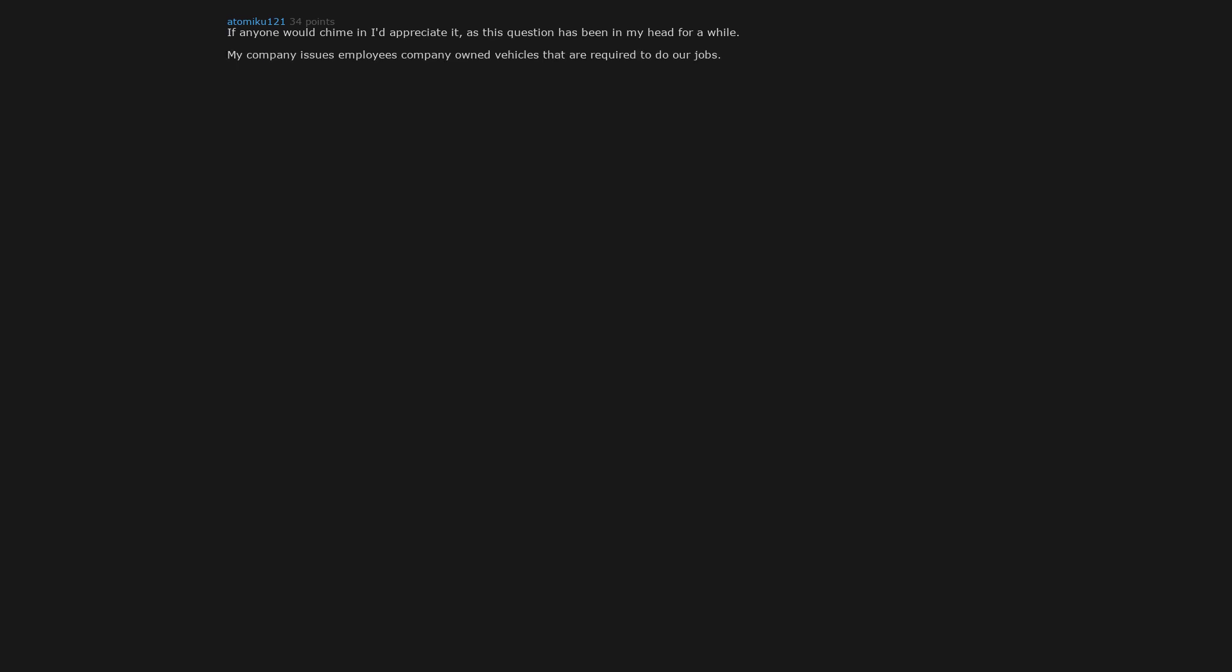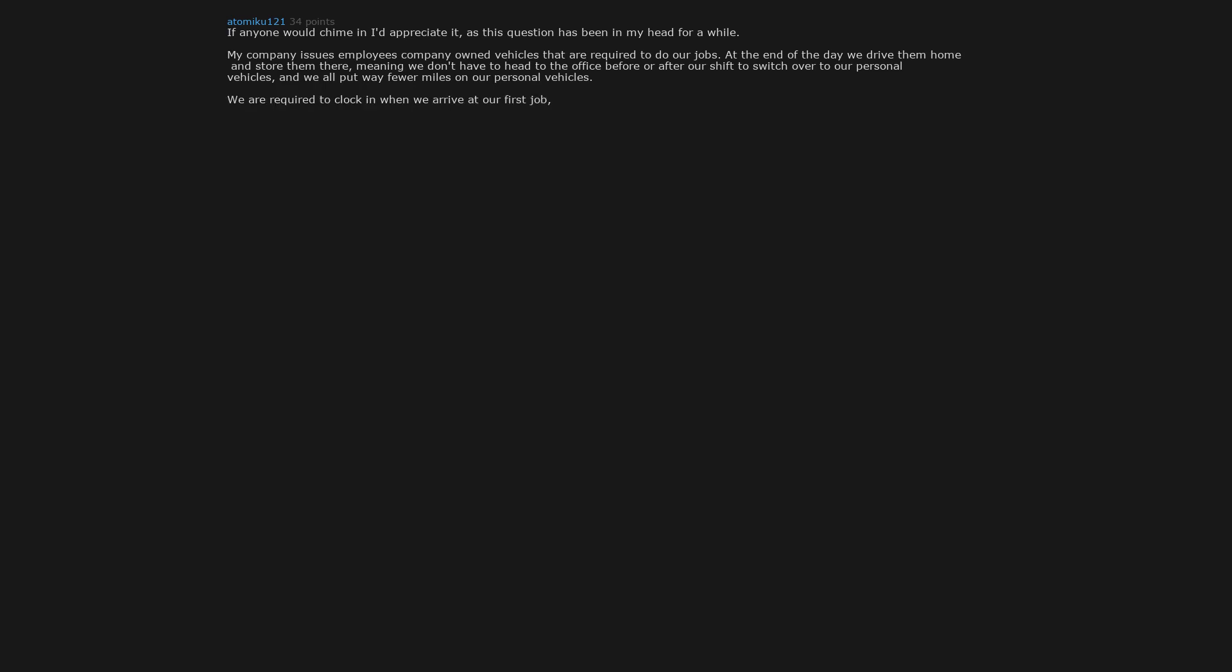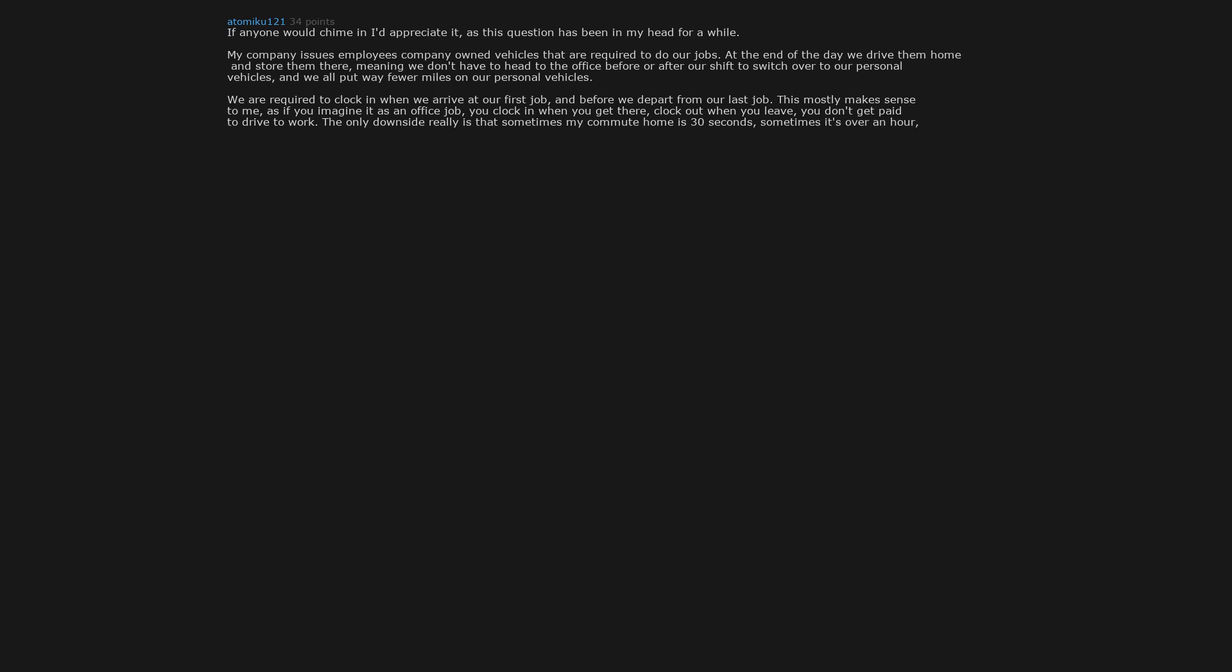If anyone would chime in I'd appreciate it, as this question has been in my head for a while. My company issues employees company owned vehicles that are required to do our jobs. At the end of the day we drive them home and store them there, meaning we don't have to head to the office before or after our shift to switch over to our personal vehicles. And we all put way fewer miles on our personal vehicles. We are required to clock in when we arrive at our first job and before we depart from our last job. This mostly makes sense to me. As if you imagine it as an office job, you clock in when you get there, clock out when you leave. You don't get paid to drive to work. The only downside really is that sometimes my commute home is 30 seconds, sometimes it's over an hour. Depends where my last job is.